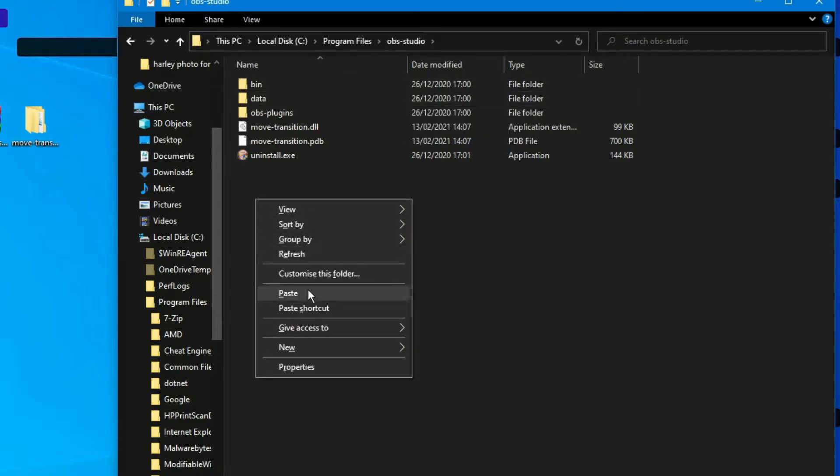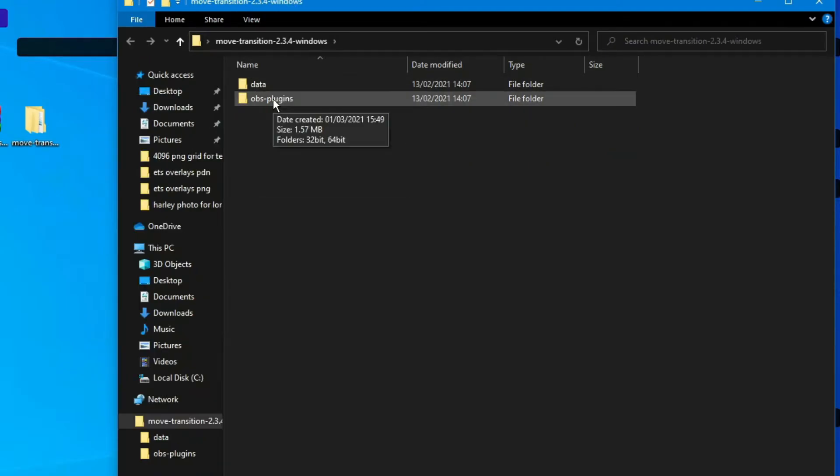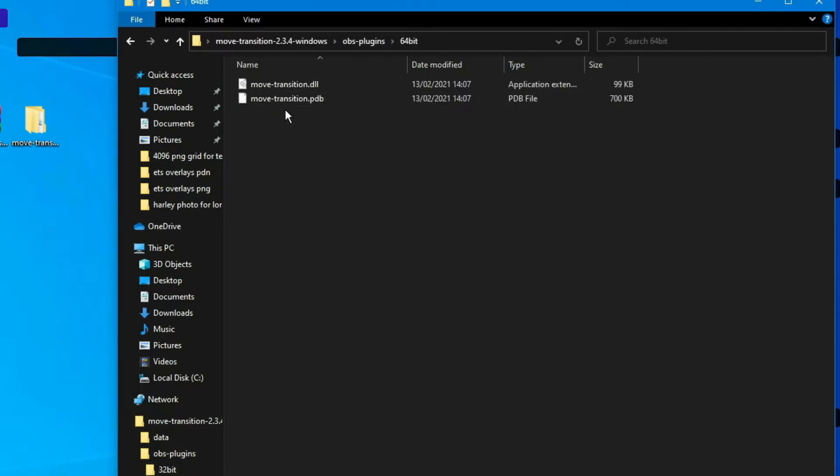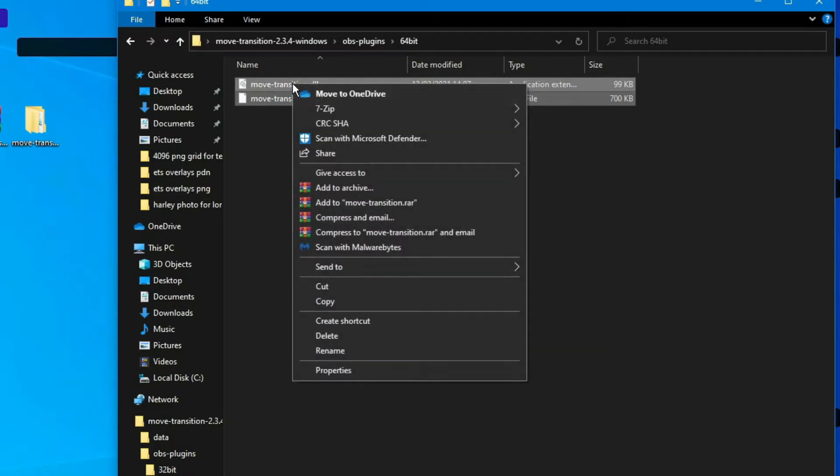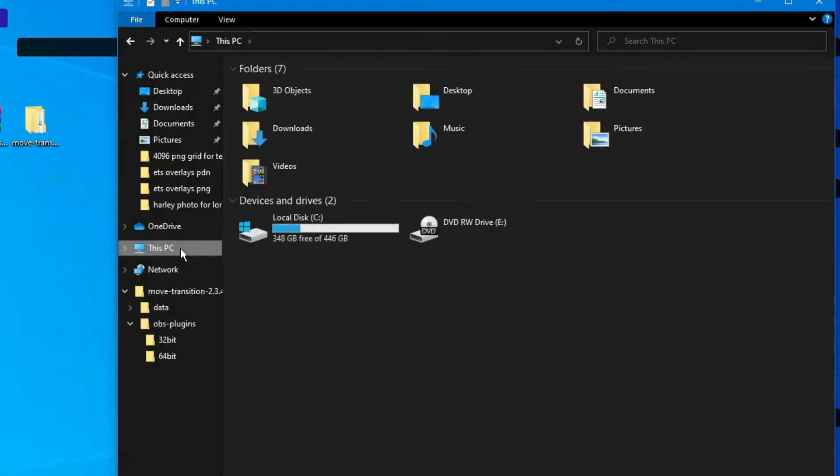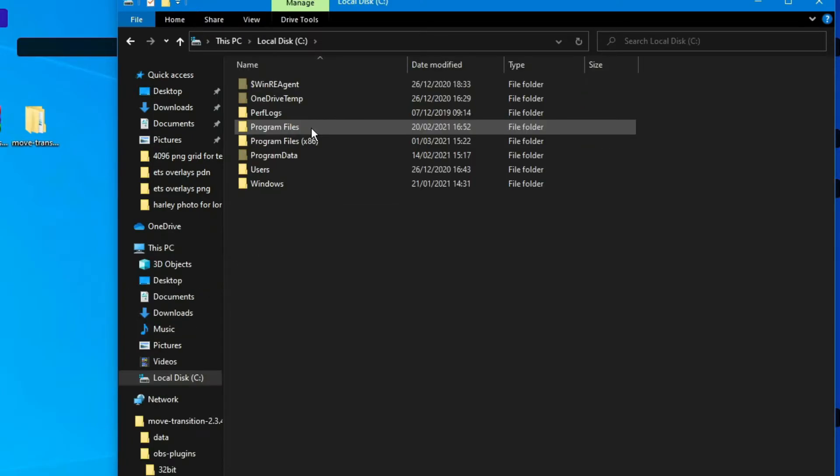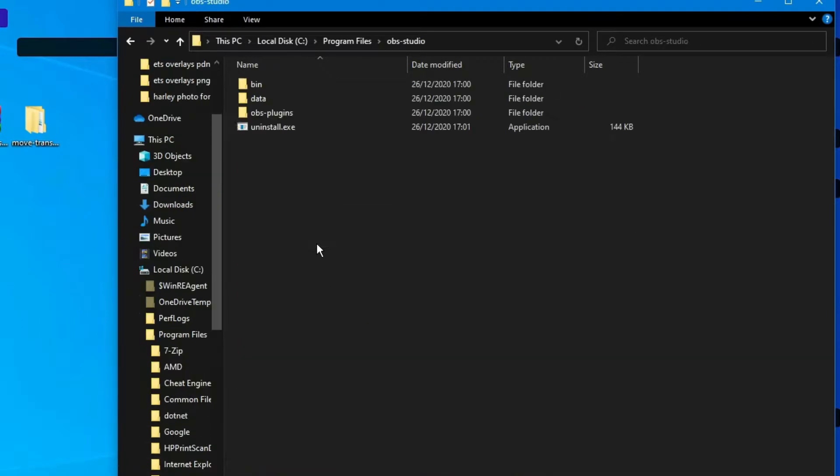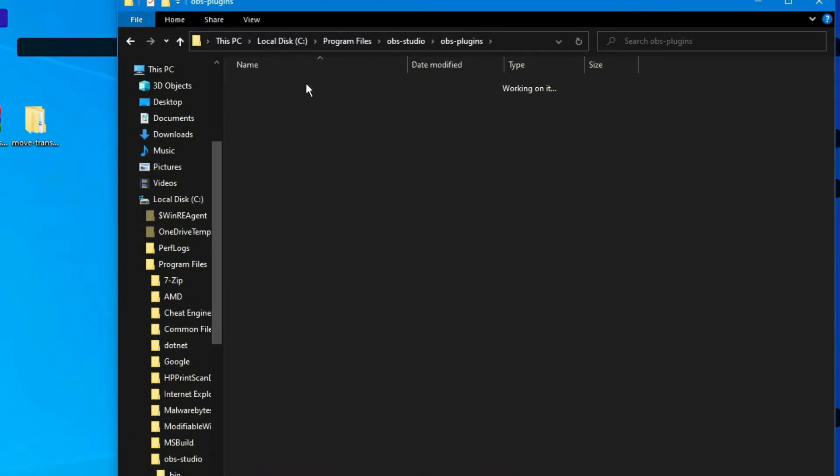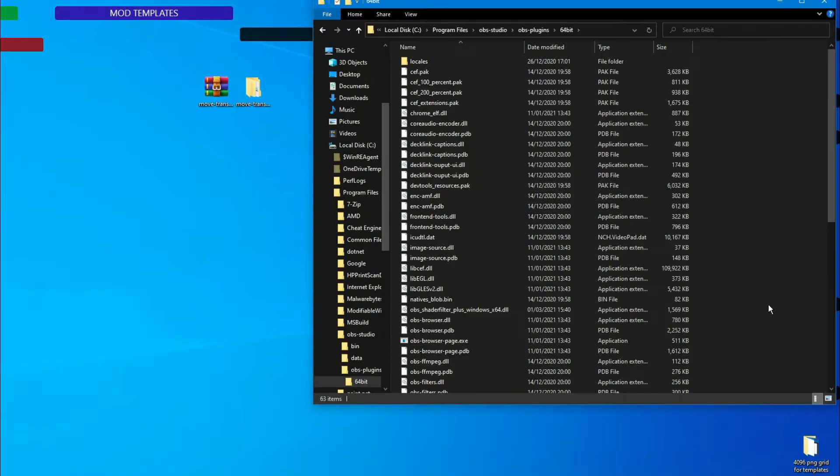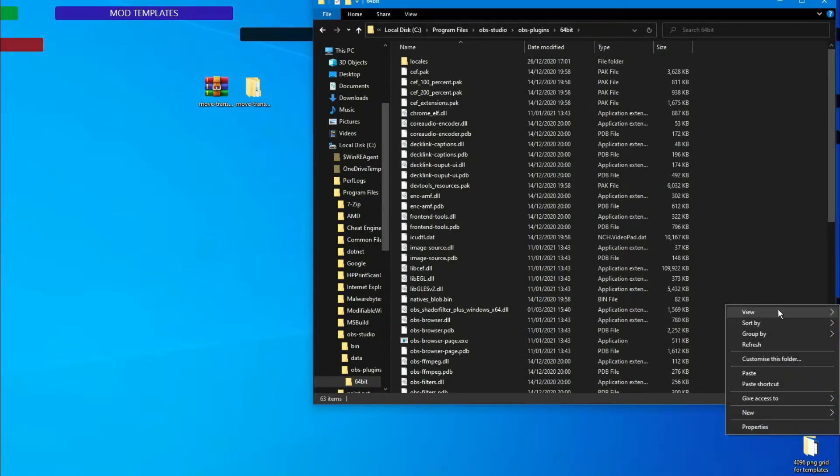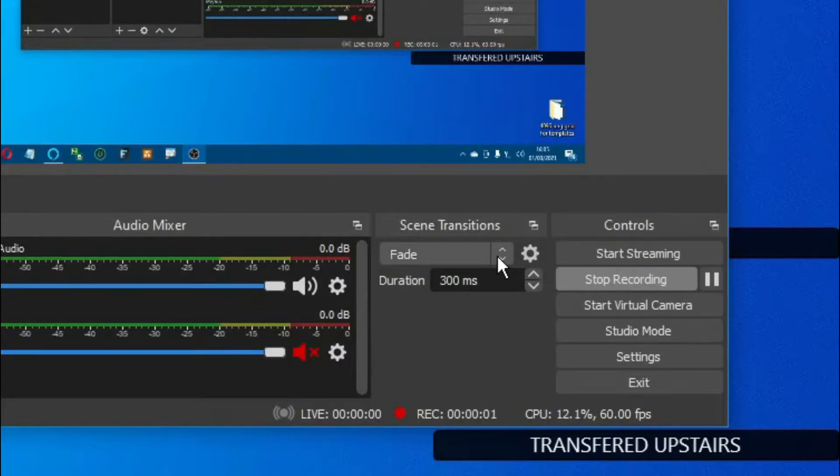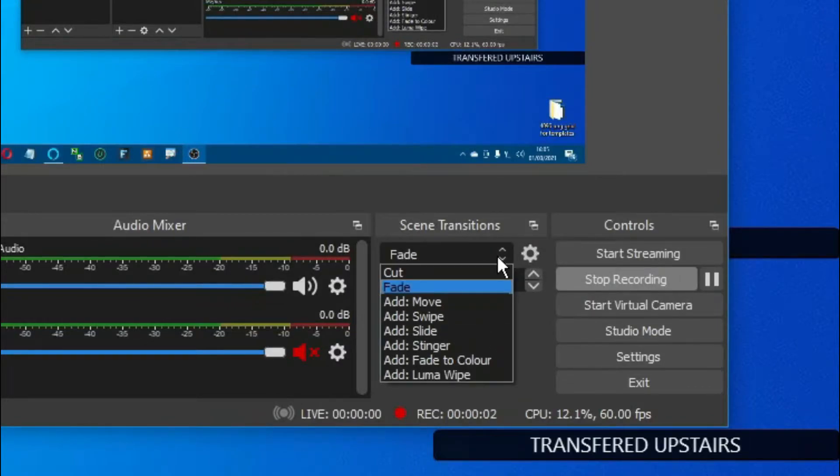Then go back to the other two files that came with it. Copy those and go back to OBS Studio, so C Program Files, OBS Studio, then go to the plugins folder, into the 64-bit folder, and paste those in there. It's as simple as that. After an OBS restart, you'll see your move transition available.